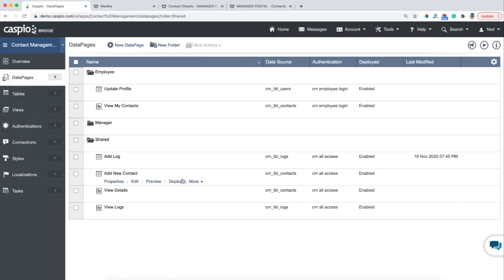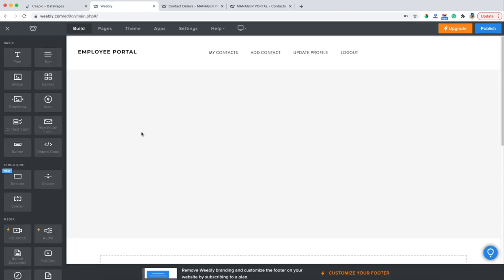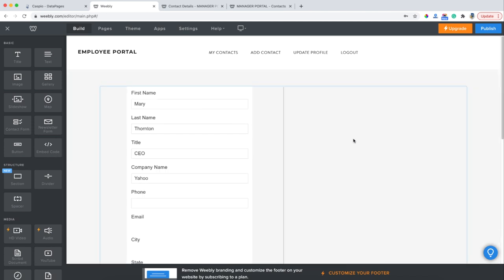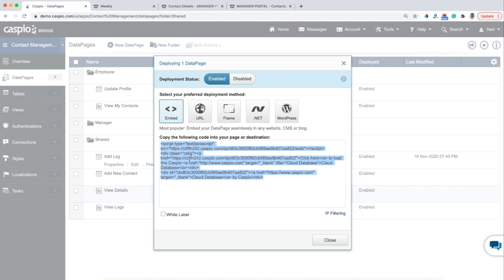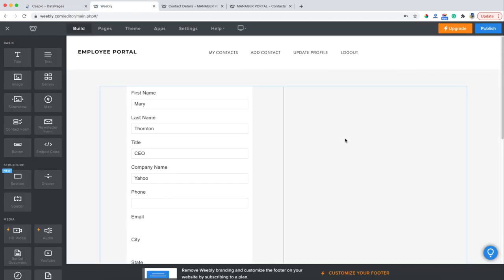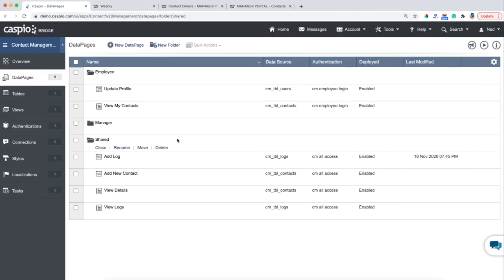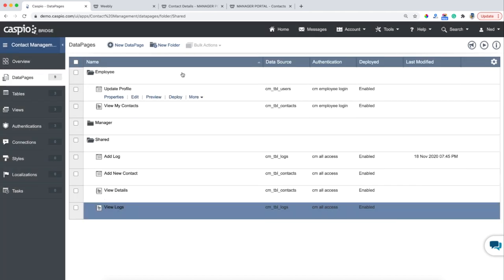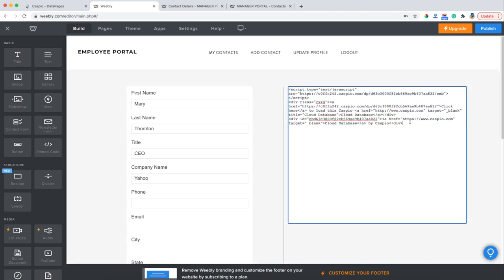Back into Caspio — here's Contact Details. Copy, click inside, paste. Then we just have two more left. Back into Caspio — copy it, paste. And one more — Logs — copy the code, edit, and paste directly underneath.